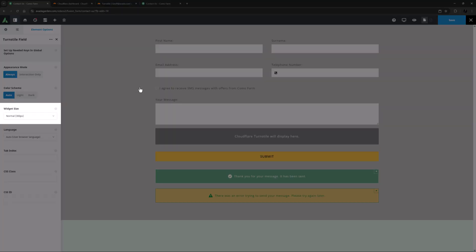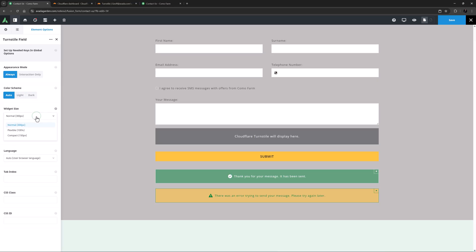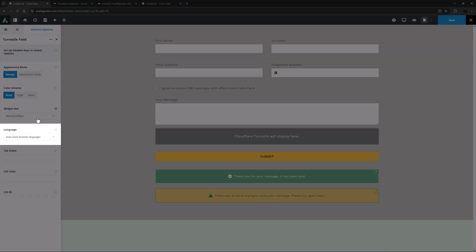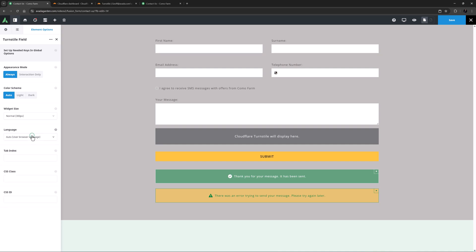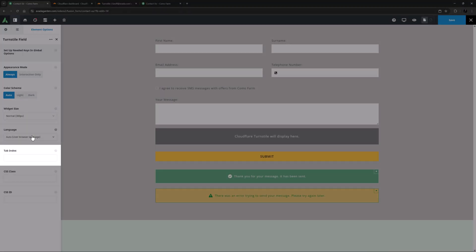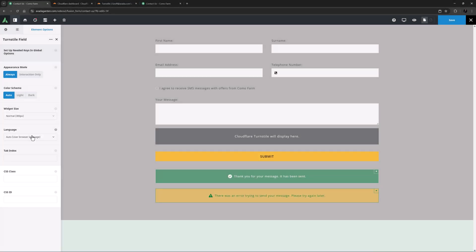Widget Size is next and the default size is 300 pixels. Alternatively, it can be Flexible, which is 100% of the column it is in, or Compact, which is 150 pixels. Language is the next option and I'm going to leave this on Auto, which uses the user's browser language. Then there's a Tab Index like all form fields have, and a CSS Class and CSS ID field.